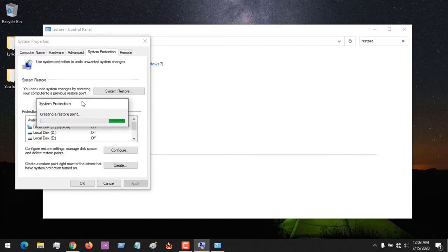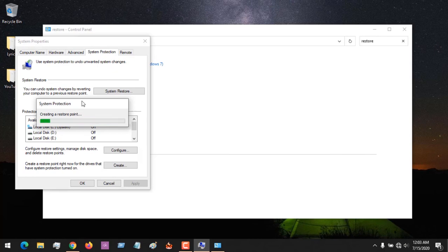I hope with this you've learned how to configure and create restore points on Windows 10 and Windows 8.1. Please like, share, and subscribe to About Device. Thanks for watching this tutorial.